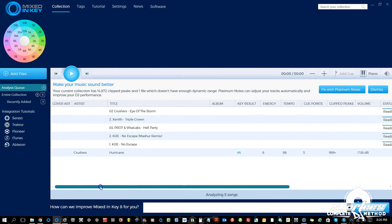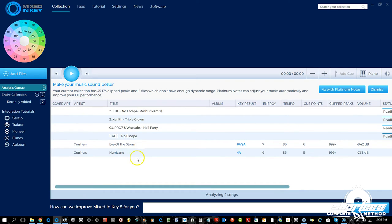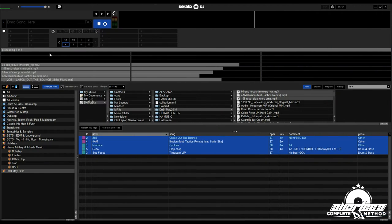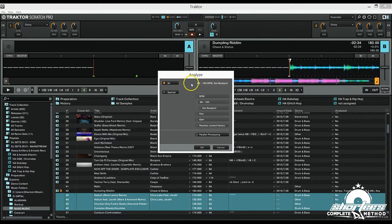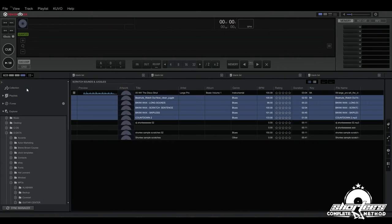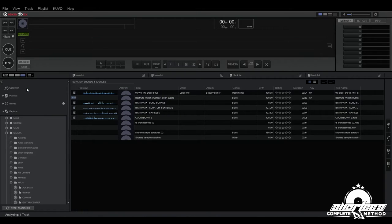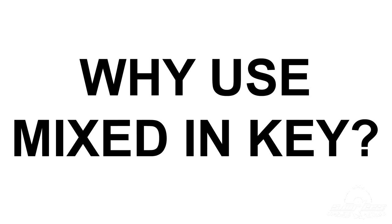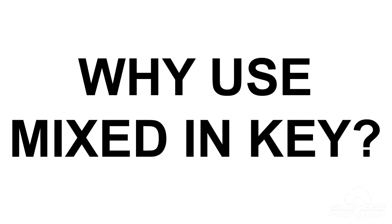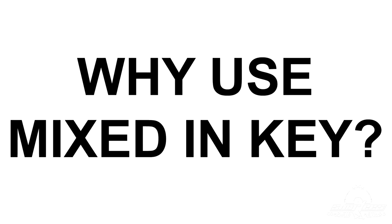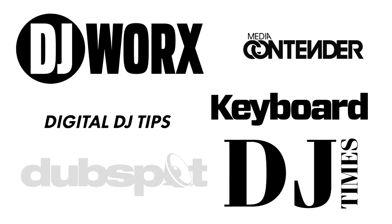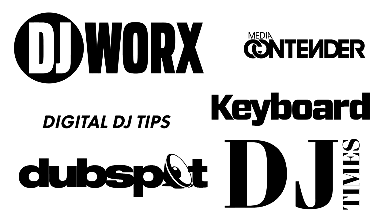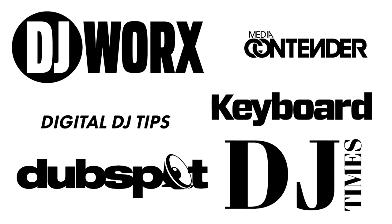Nowadays you have tons of options to choose from, whether it be analyzing the keys using Mixed in Key and other standalone software programs, or even natively using key detection features that are integrated on your DJ performance software, such as Serato DJ, Tractor Pro 2, or Rekordbox. So then why use Mixed in Key if you can just analyze the keys in your DJ software or use another program? Well, Mixed in Key's algorithms have been praised as the most accurate in the industry by many respected sources such as Dubspot and DJ Tech Tools.